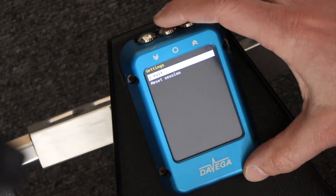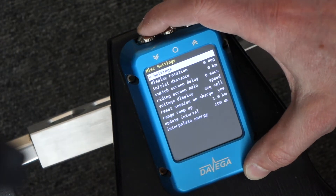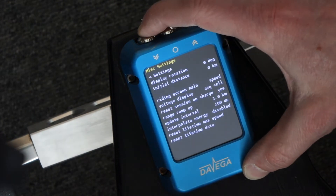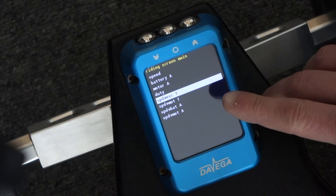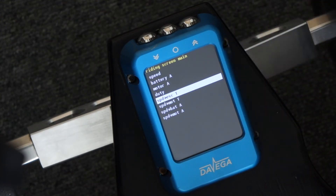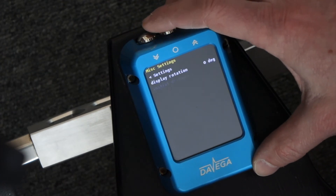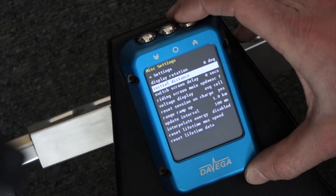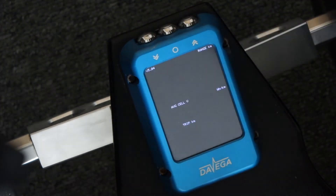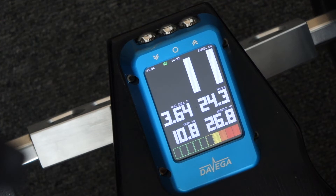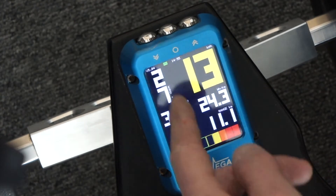Now if you go to the menu, under miscellaneous on the riding screen main, there are two new options to display the speed together with the ESC temperature or the motor temperature. If I select this one and get going, you can see the ESC temperature displayed here in a vertical position.